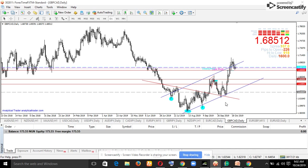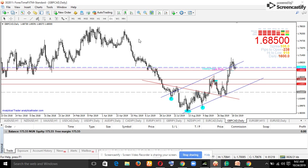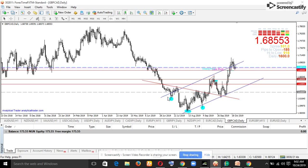Right here we have GBP/CAD on the daily time frame. At this point we had a massive downtrend on the GBP before we had the new prime minister, Boris Johnson. After that, we had price rising to the upside.